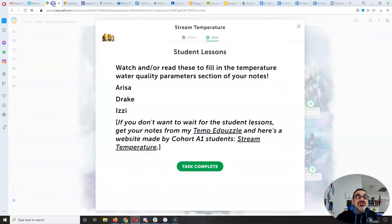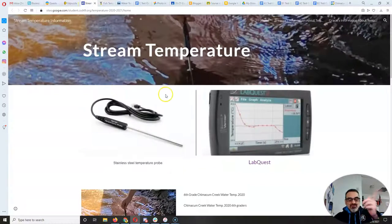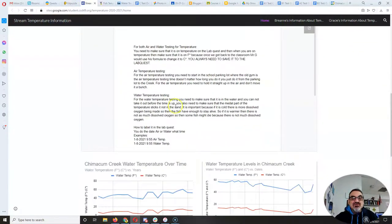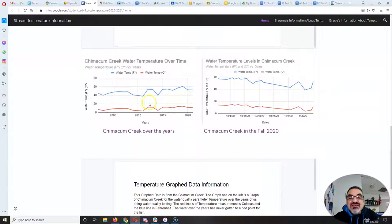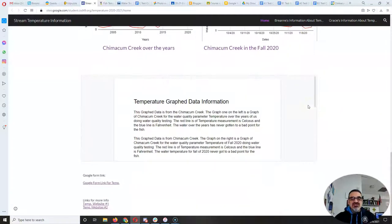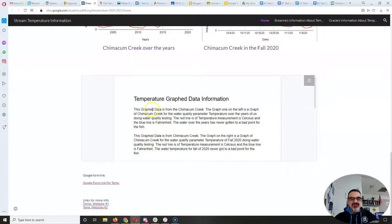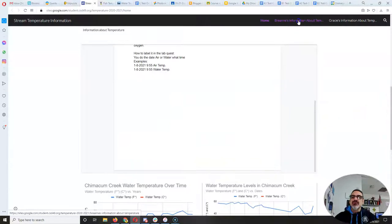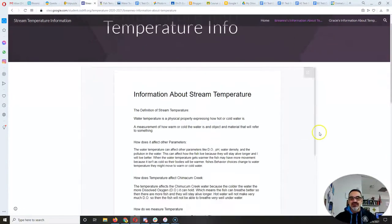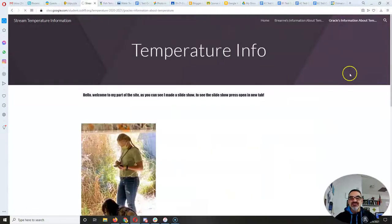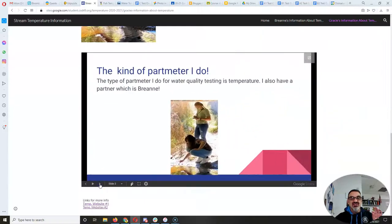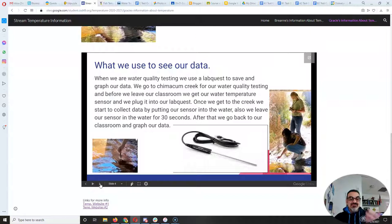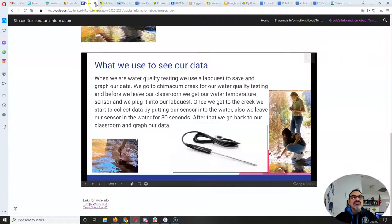I also shared with you, Cohort A1, Brianne and Gracie S created this website with tons of information on temperature, with graphs, with all the data. You can see how the temperature has varied over the years and how it changed just the few weeks we went down. So you've got all this information here. You've got more on this link right here. She's got all her notes, and then Gracie has pictures and her presentation right here. A website is really nice, gives you a way to put more than what you can do on a blog post.